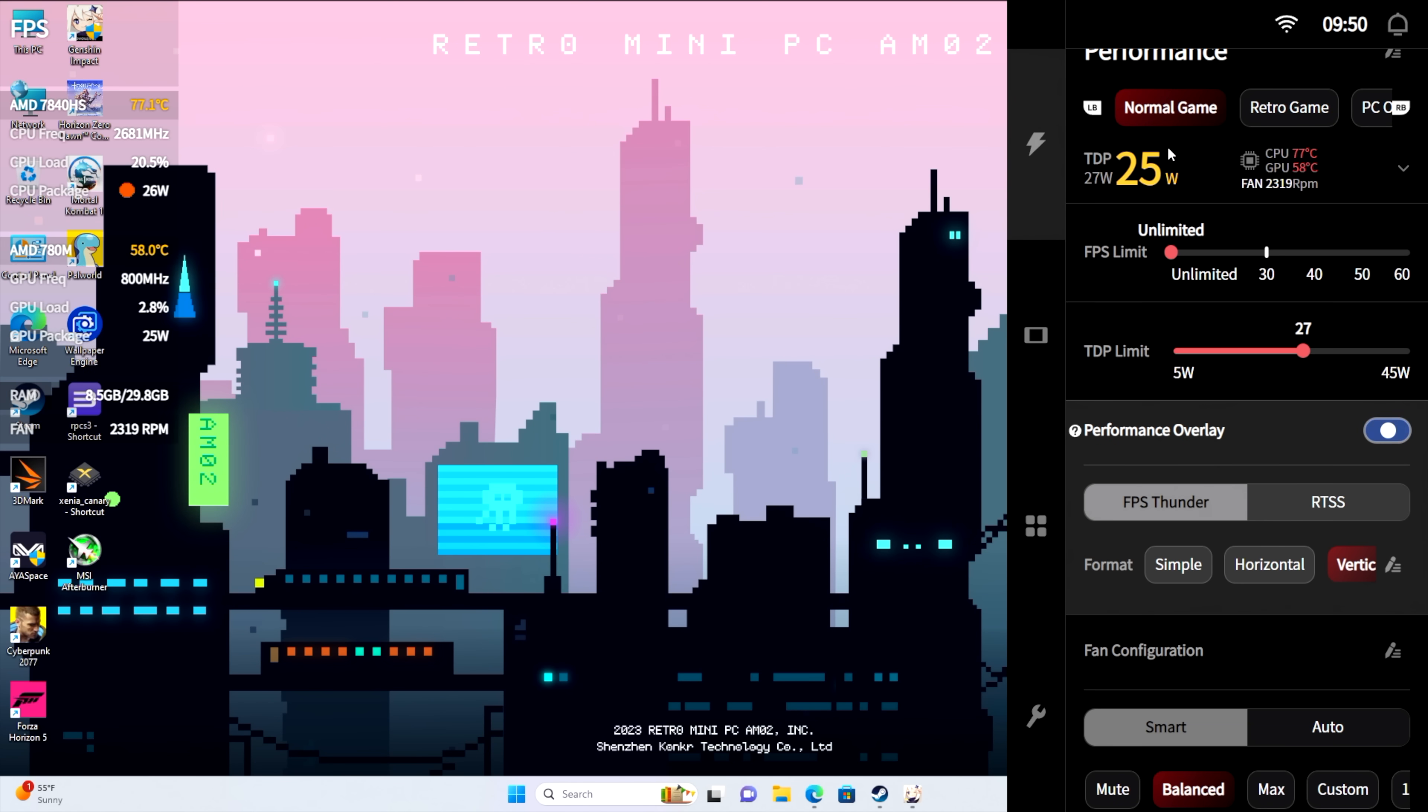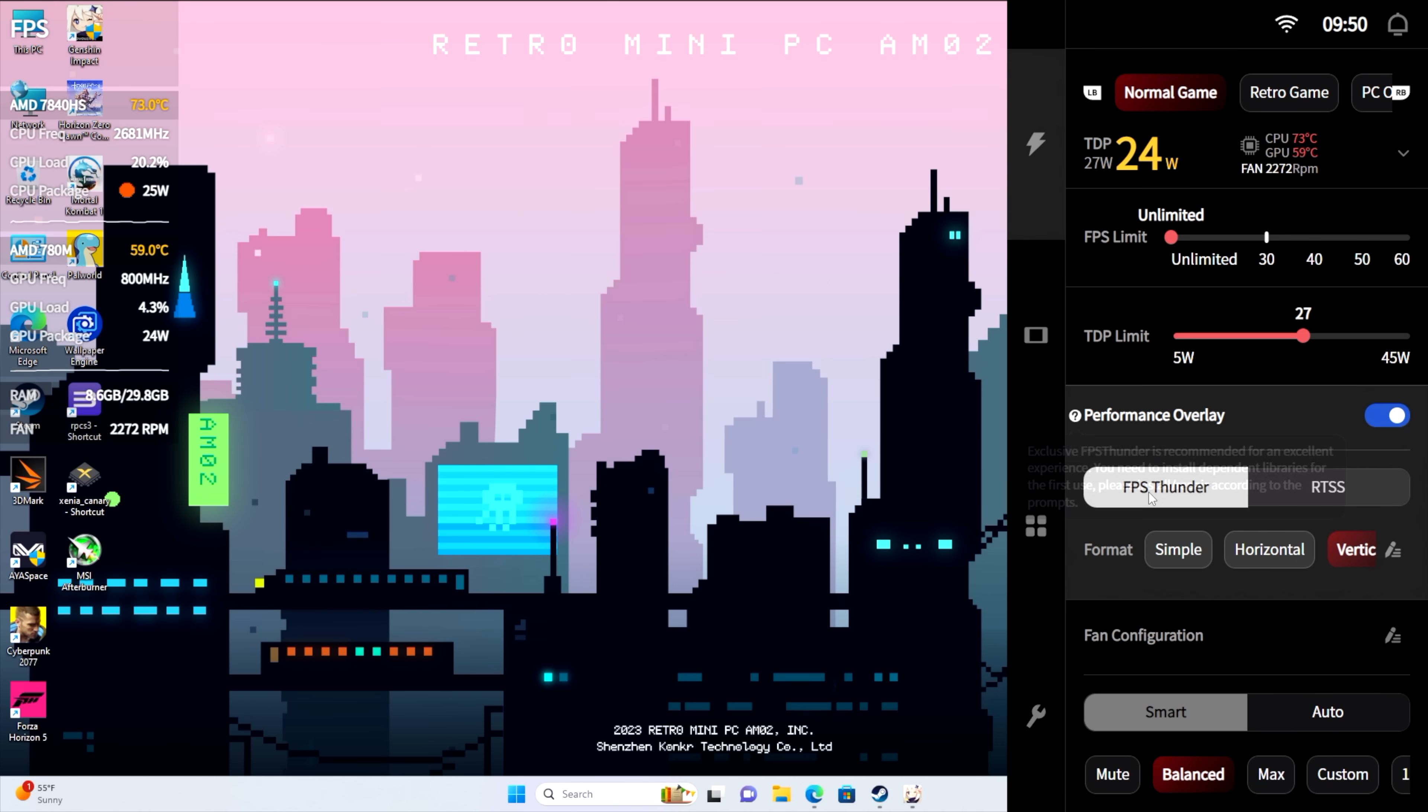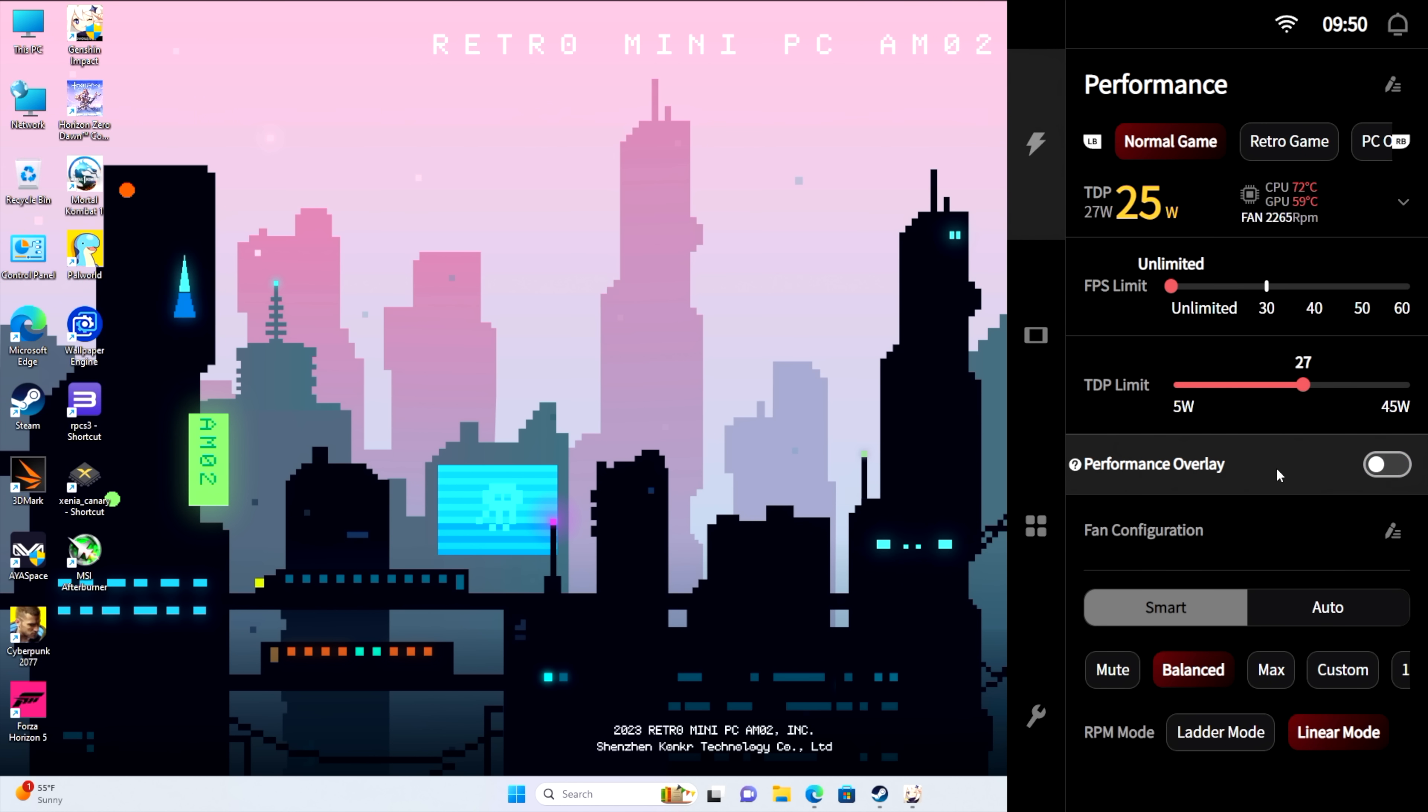We've also got a performance overlay. You can use Rivatuner or you can use FPS Thunder, and I think this looks really good. A little bit of customization we can do here. We can turn off the fan speed, RAM, and everything like that, but it gives us our FPS while we're playing a game. Not much setup you need to do at all, so it's really easy for anybody to kind of get in there.